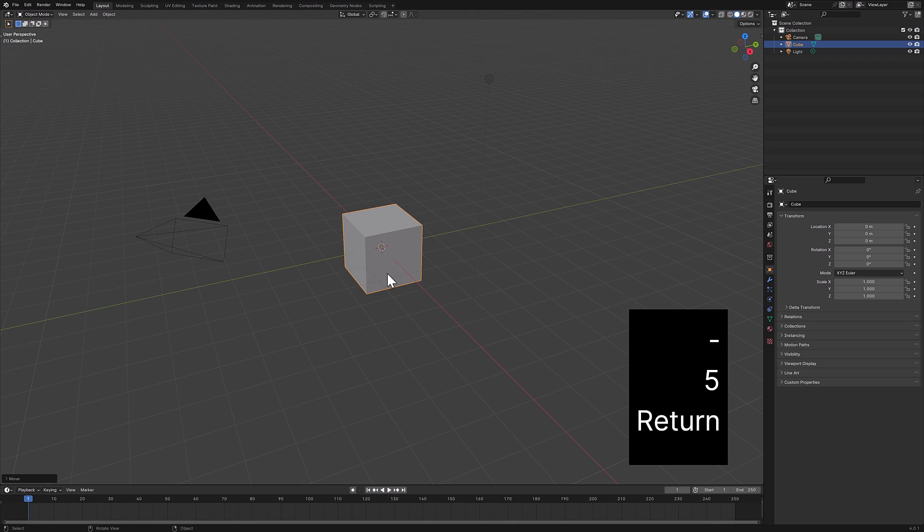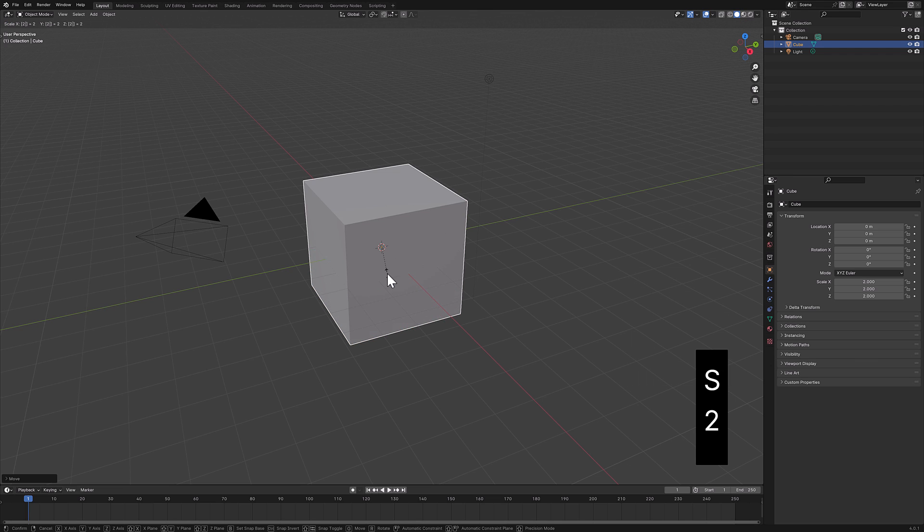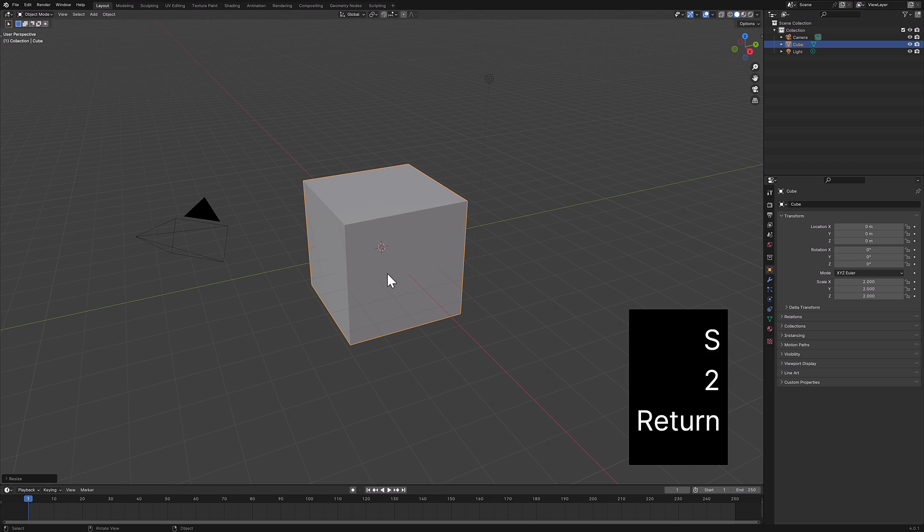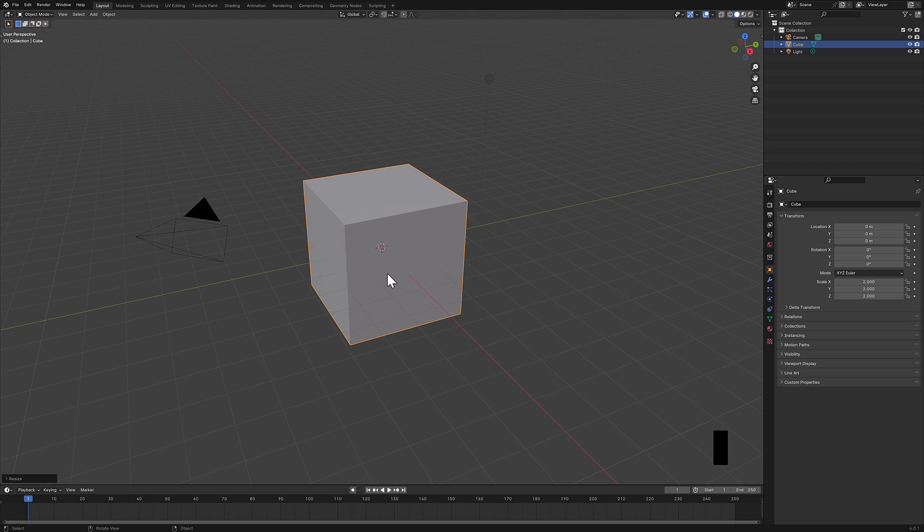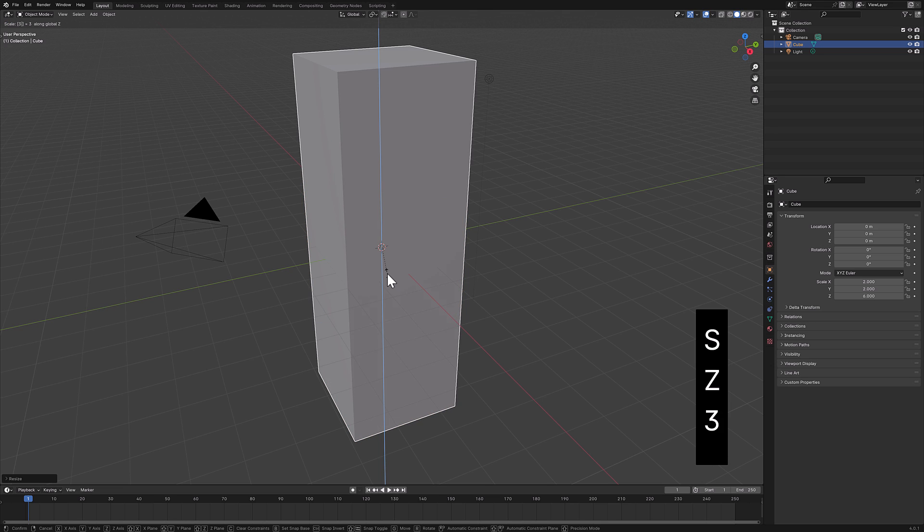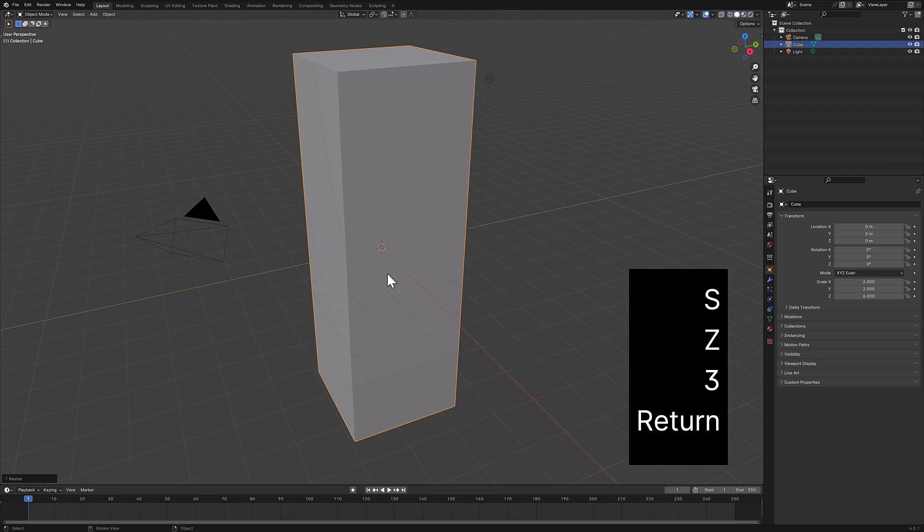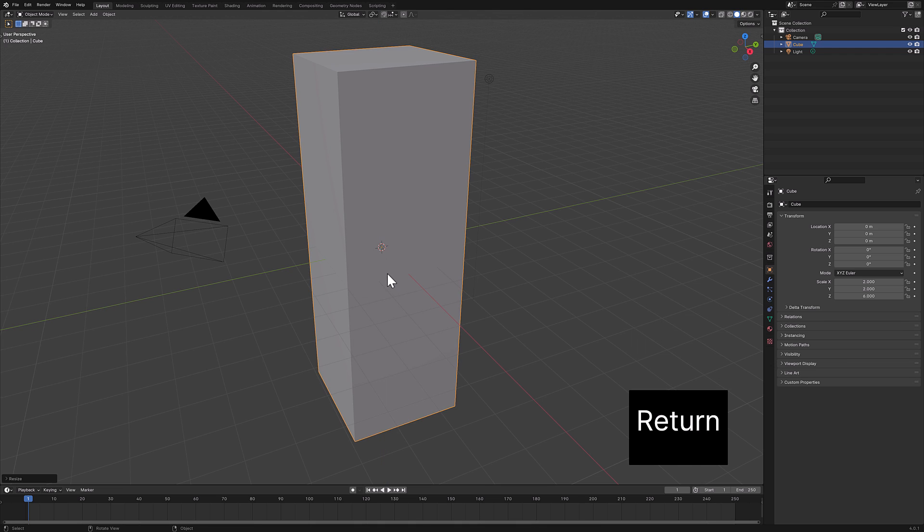Now this also works for scaling. So I can do scale two, and we just scaled two units in every single direction, basically quadrupled our total volume at that point in time. Or what I could do is just scale Z axis three, and then we just scaled it three units along the Z axis. Once you start getting used to this, it is super powerful.